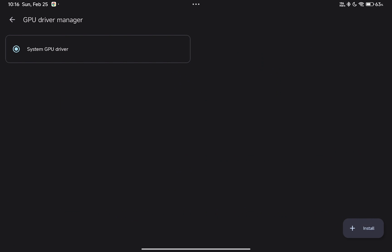Hi guys, today we are going to download a compatible graphics driver for your device. This is so easy, so let's start.